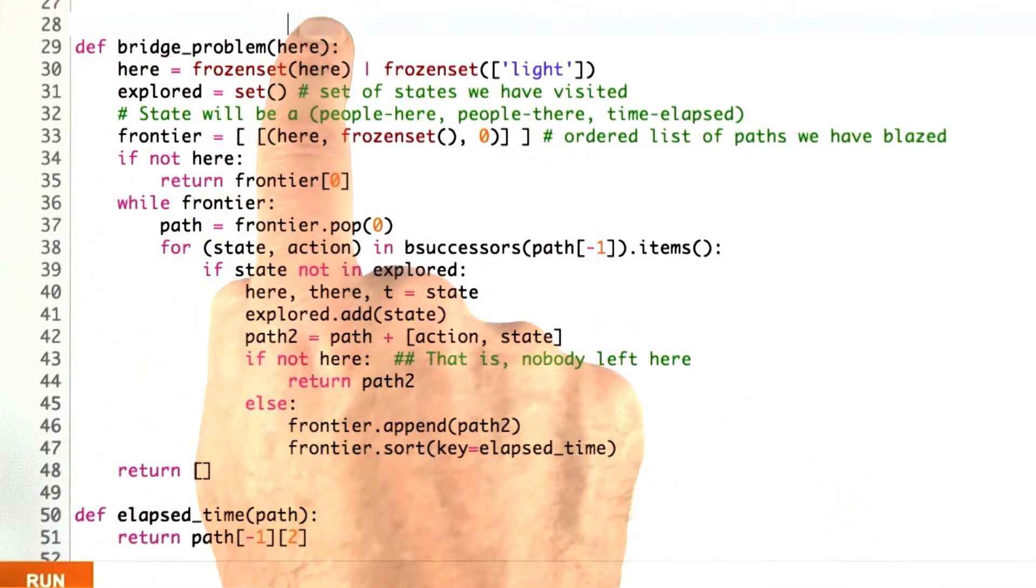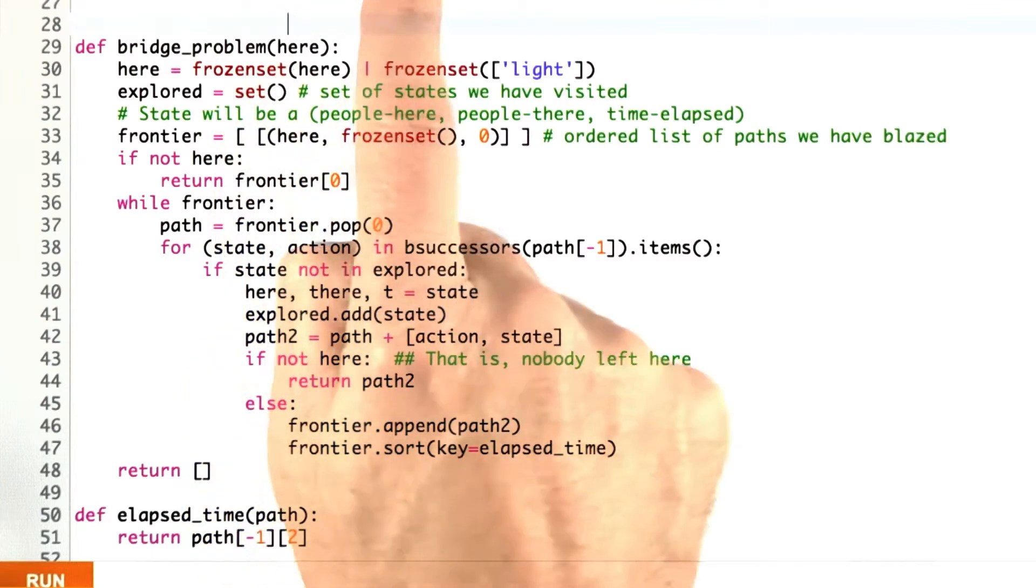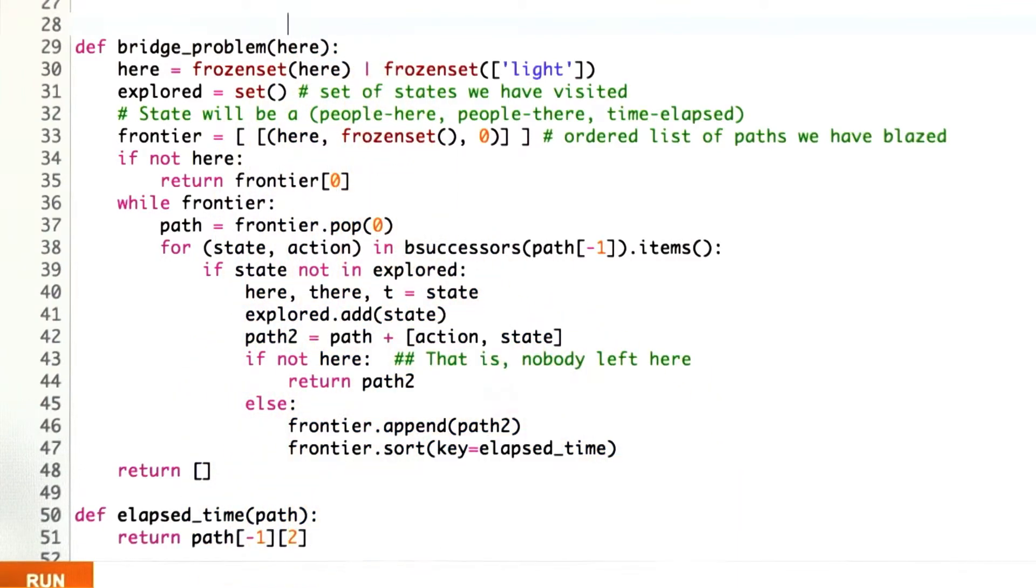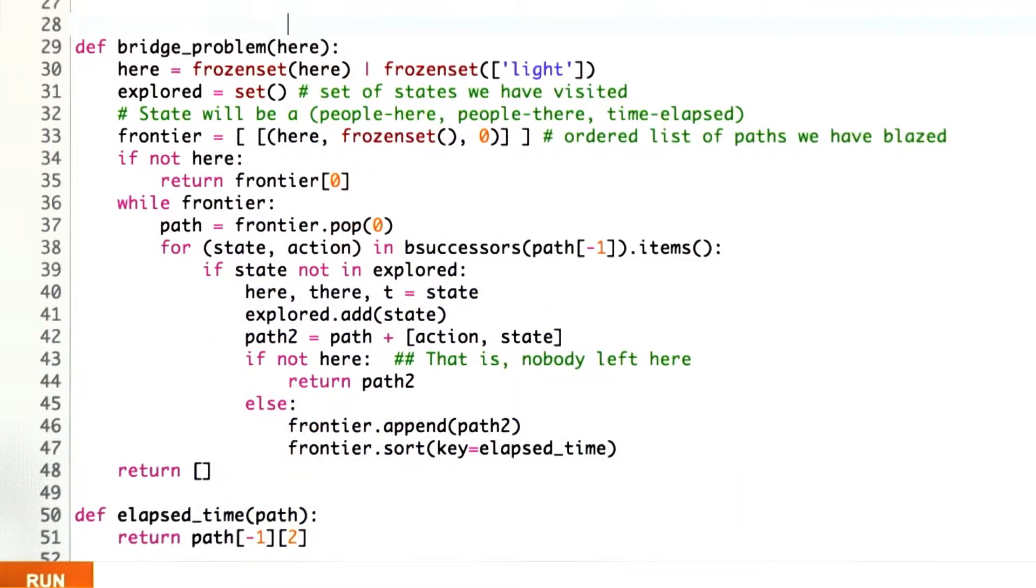You can just ask bridge_problem of the list 1, 2, 5, 10. I'll take care of it all for you.